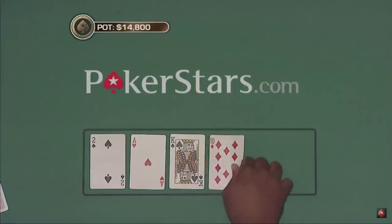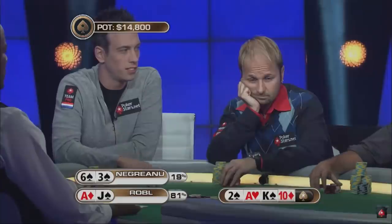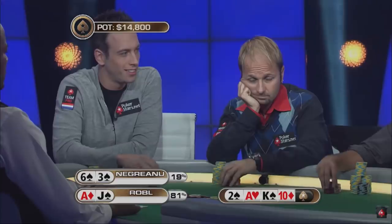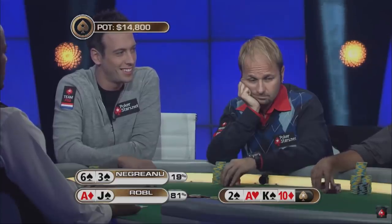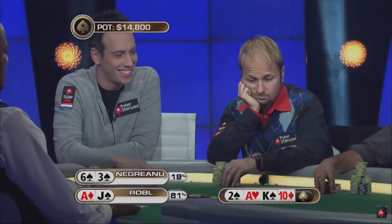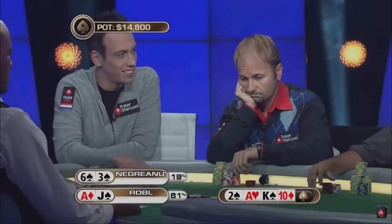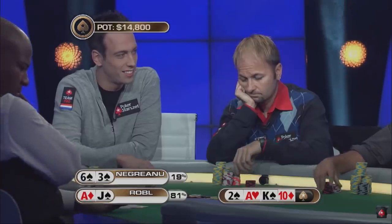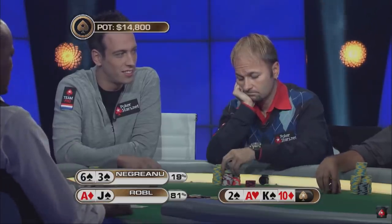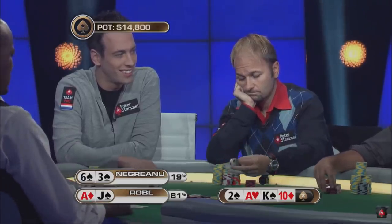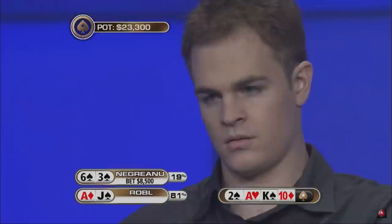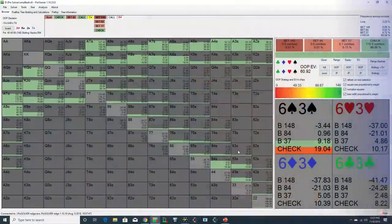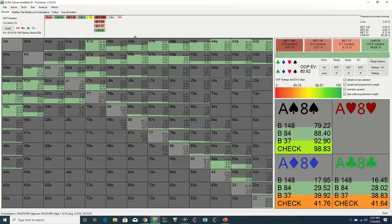The turn. The 10 of diamonds. Robl picks up a straight draw. Daniel misses. Action on Negreanu. Looks like we're going to see a semi-bluff. That's 8,500. The turn brings the 10 of diamonds, and Daniel leads out with a 57% pot bet.